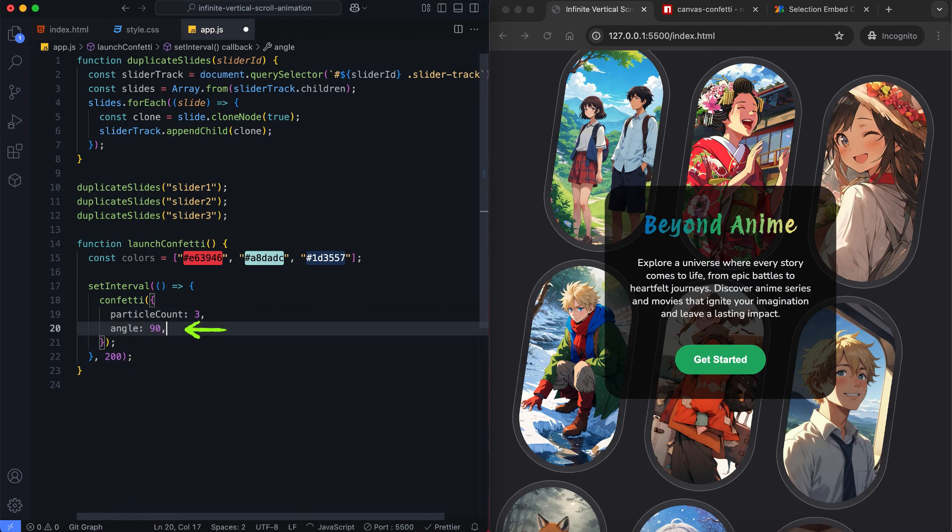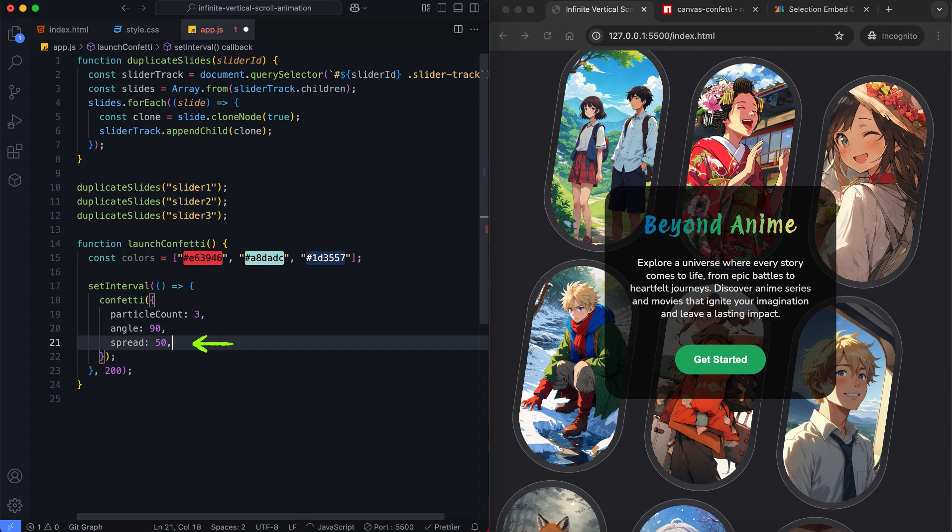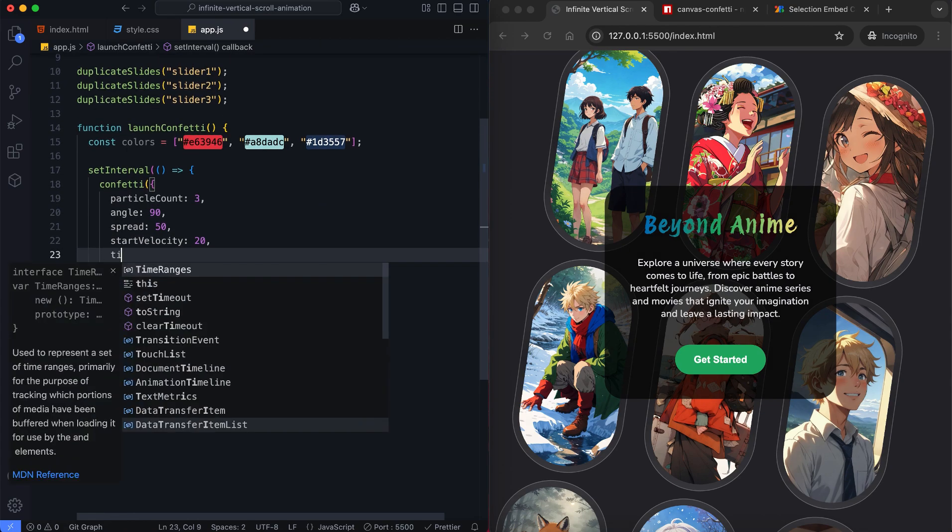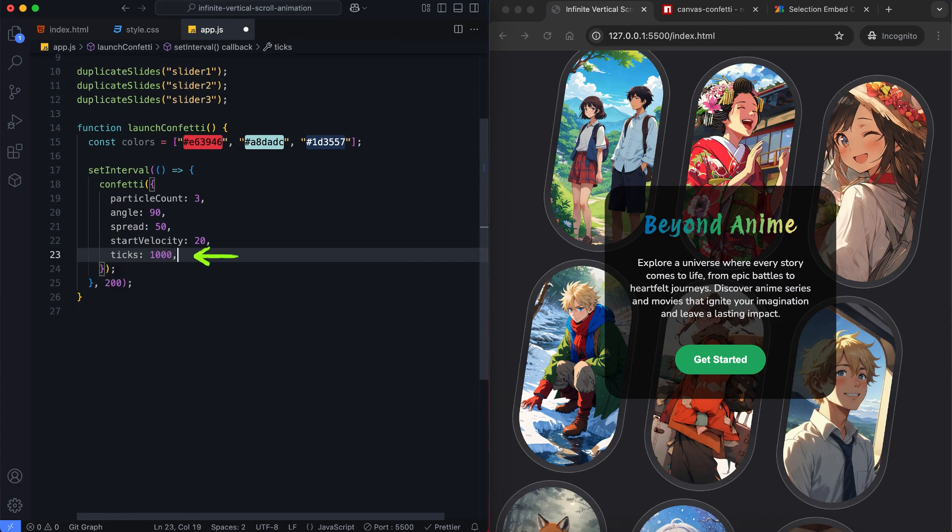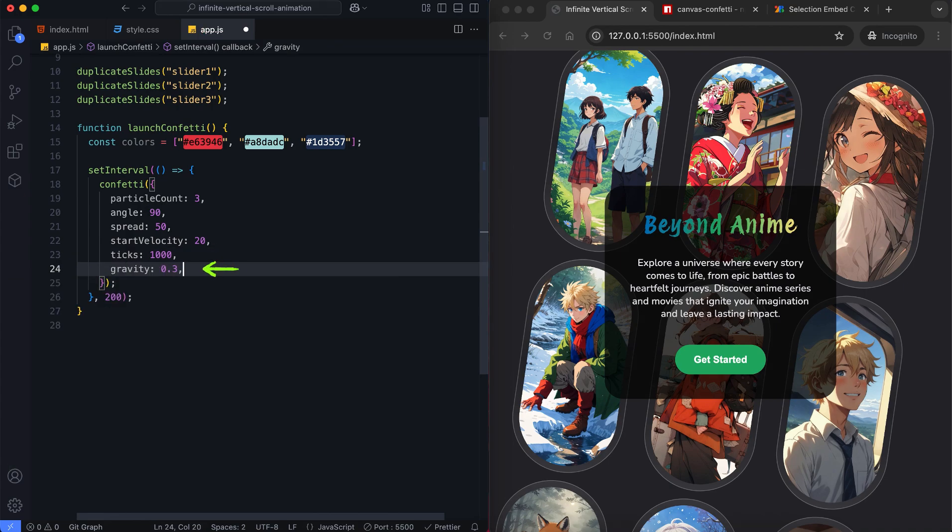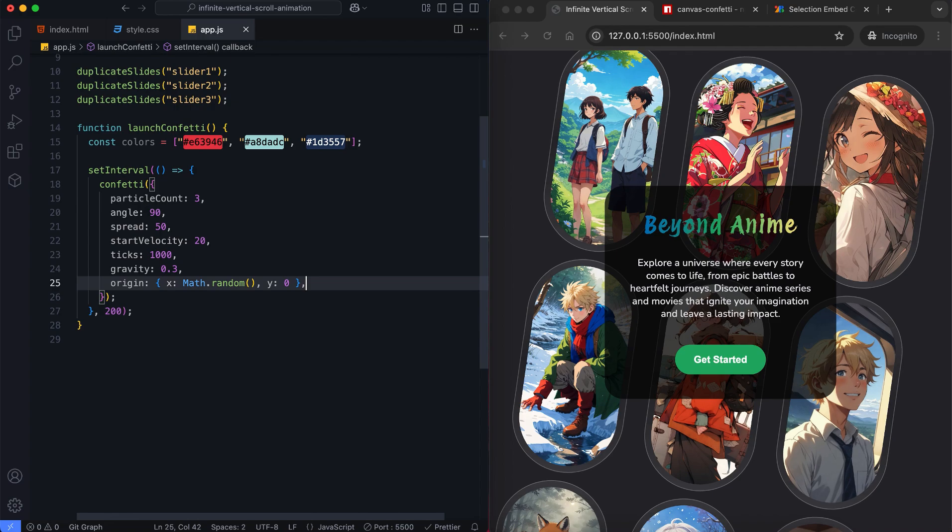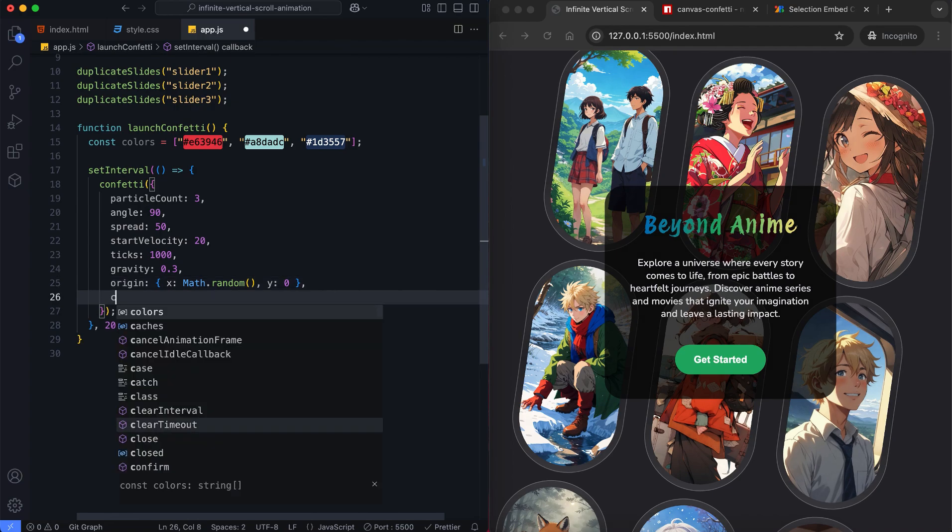The confetti particles fall straight down at 90 degrees. The spread controls how narrow or wide the confetti effect appears. The start velocity determines the initial speed of the particles. This controls how long the confetti stays visible before disappearing. The gravity affects how quickly the particles fall. The random horizontal positions ensure natural distribution.